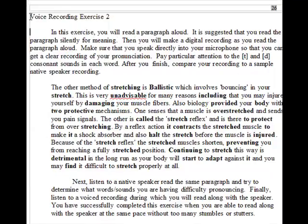Voice recording exercise two. In this exercise, you will read a paragraph aloud. It is suggested that you read the paragraph silently for meaning first, then you will make a digital recording as you read the paragraph aloud. Make sure you speak directly into your microphone so you can get a clear recording of your pronunciation. Pay particular attention to the T and D consonant sounds in each word. After you finish, compare your recording to a sample native speaker recording. Pause the video to make your recording now. Next, listen to a native speaker read the same paragraph and try to determine what words or sounds you are having difficulty pronouncing.